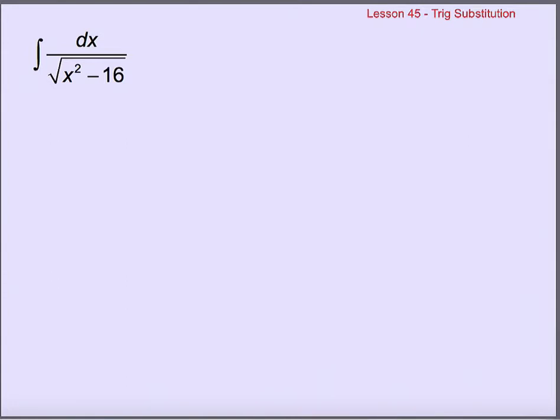This is part 2 of lesson 45. We're talking about using trig substitution to take antiderivatives. In the last video, we talked about how we can rewrite x's and dx's and square roots of x squared minus 16 using trig. Now we're going to see why that's useful.